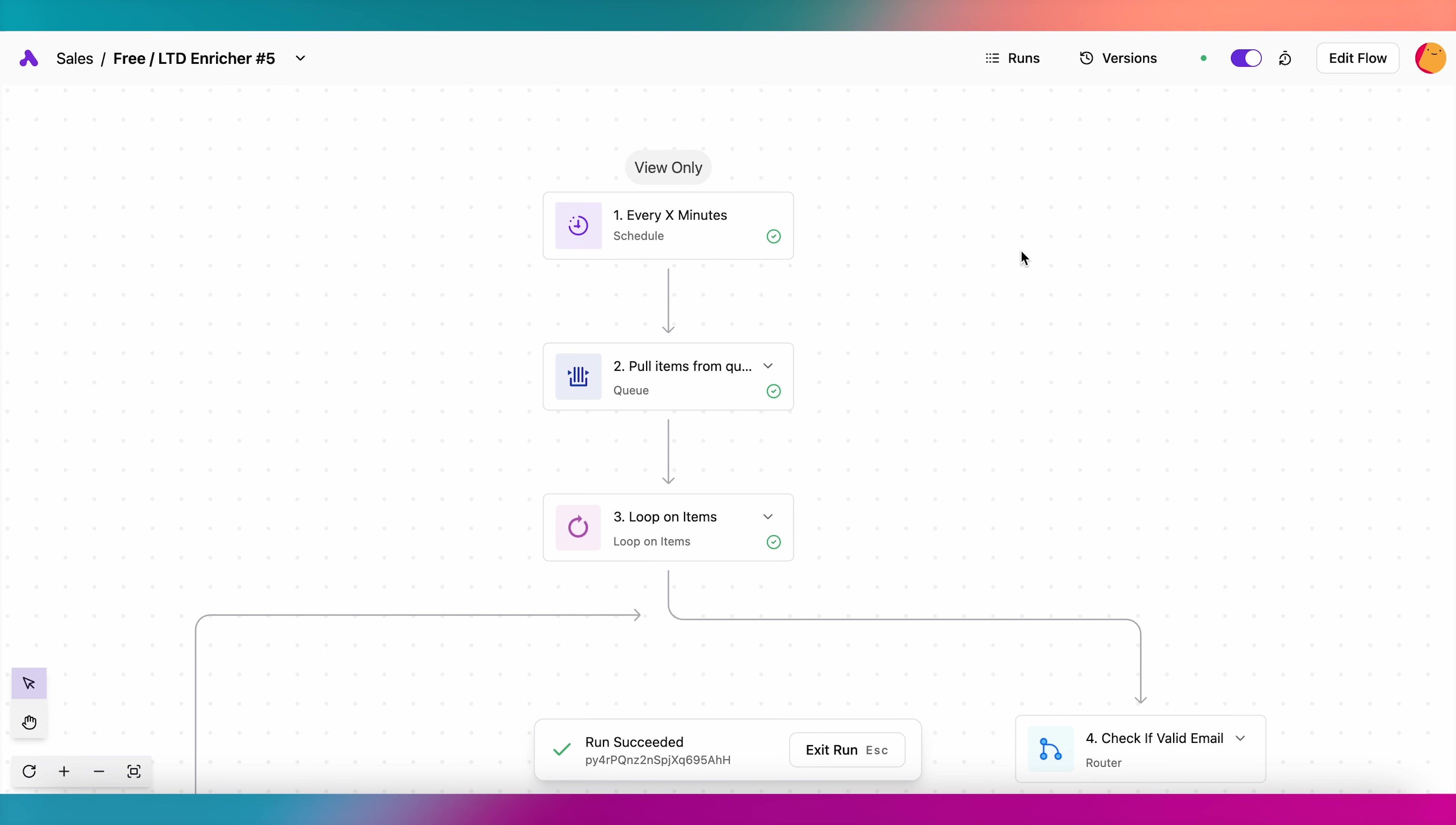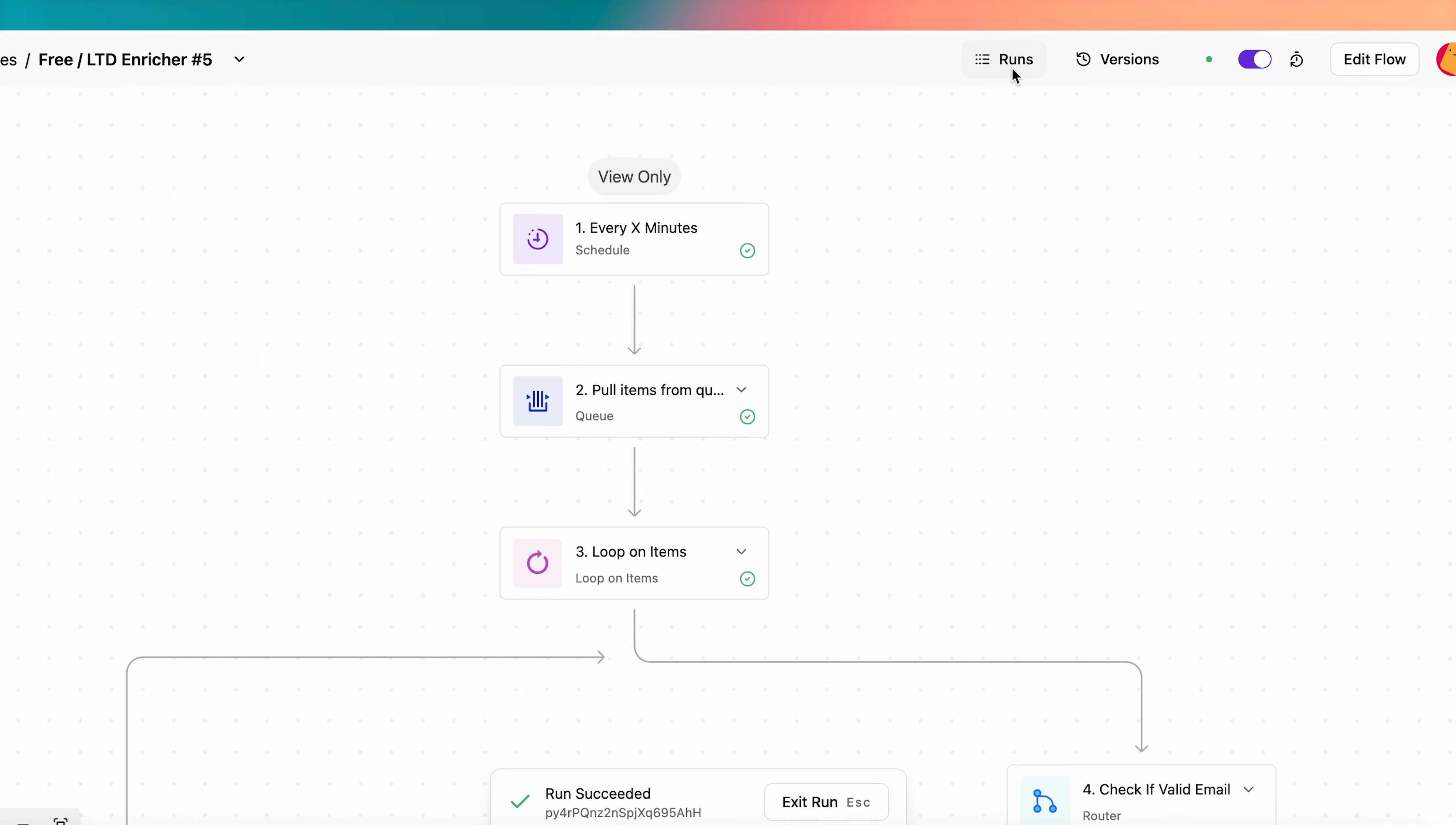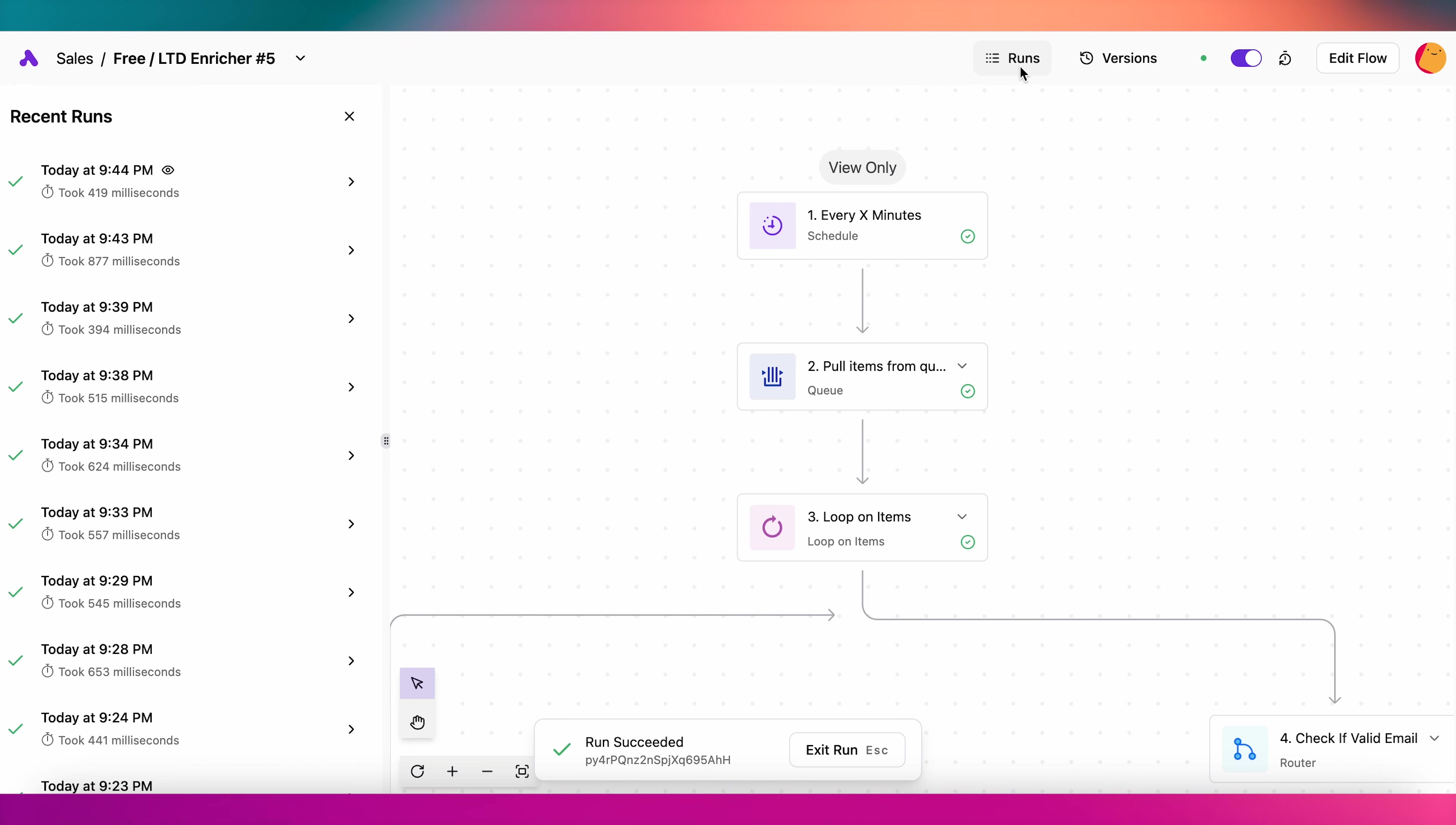You can check your runs here. Runs will give you a breakdown of everything that happens each time the flow triggers.